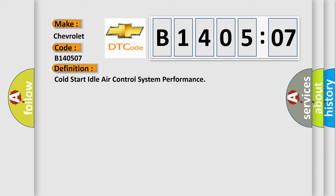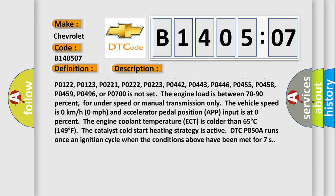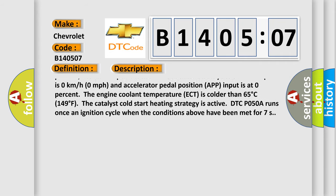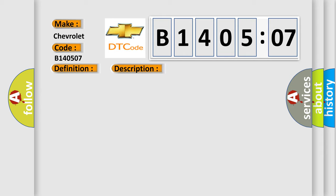The catalyst cold start heating strategy is active. DTC P050A runs once an ignition cycle when the conditions above have been met for seven seconds. This diagnostic error occurs most often in these cases. The actual engine speed is 100 RPM less or 200 RPM greater than the desired idle speed during a cold start for greater than 4 seconds mechanical failure. This subtype is used for mechanical failures that cannot be assigned to a specific subtype.